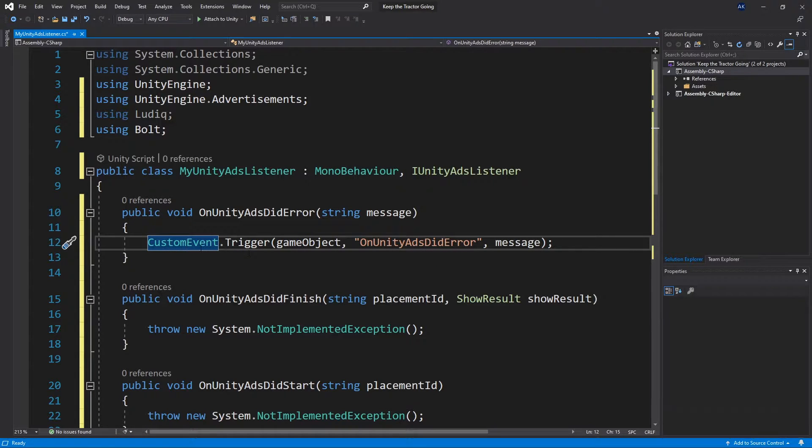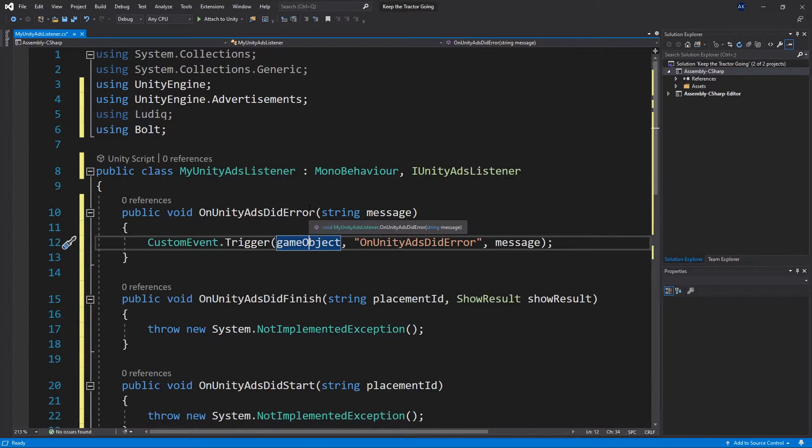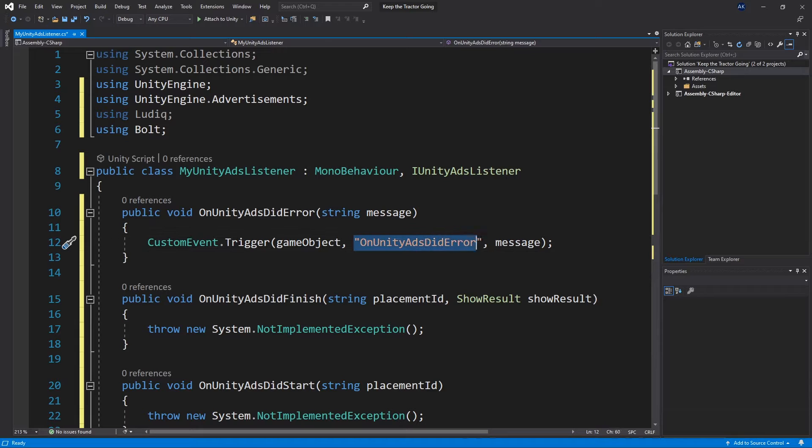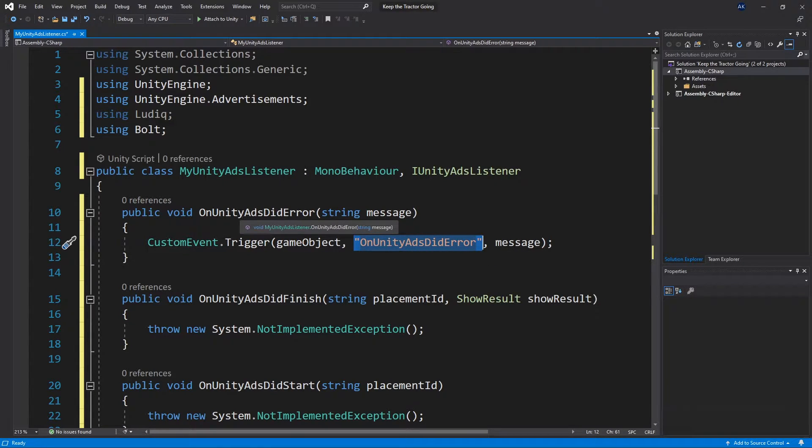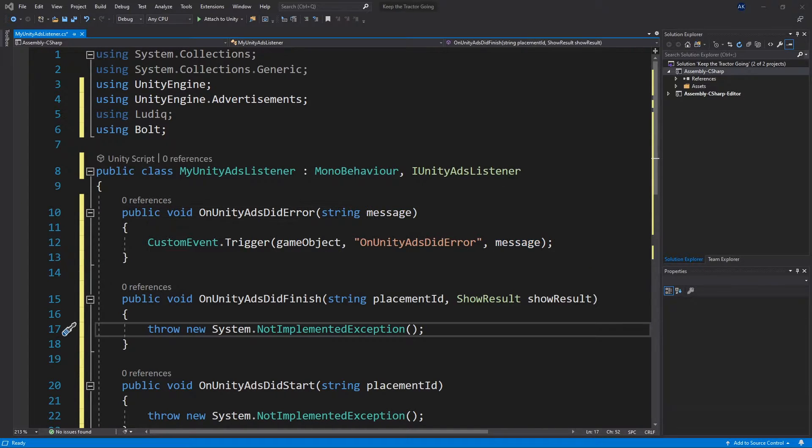And this is how you add a custom event. Custom event trigger game object, which is going to be the game object wherever this script is going to be added. And then we pass the event name, which I'm just using the method name and any parameters followed after that. So we're just passing the message for this one.